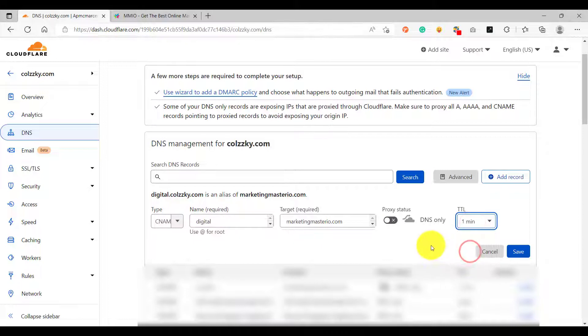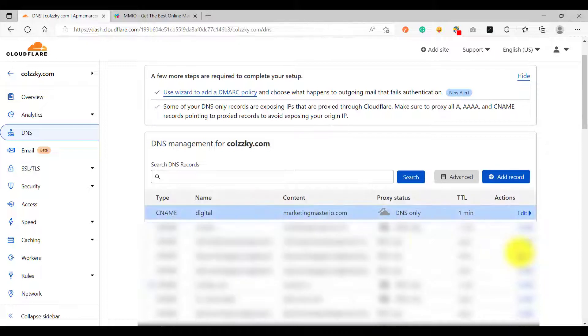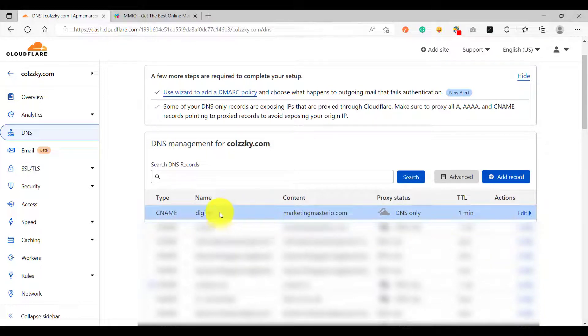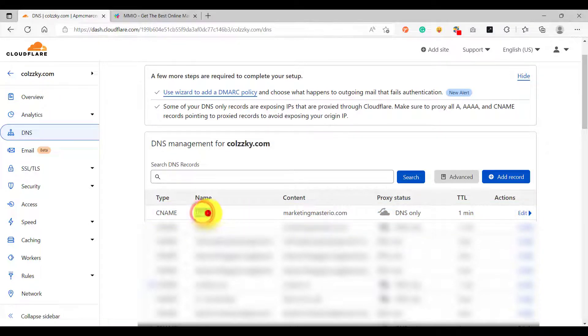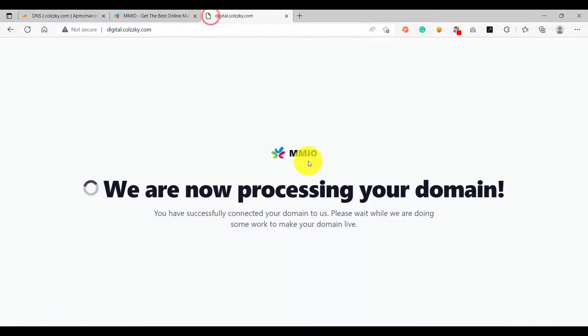All right, after saving we now have a brand new CNAME entry. Let's try to visit this subdomain. So the subdomain is digital.kolsky.com. All right, as you can see our subdomain is now pointing to marketingmasterio server.